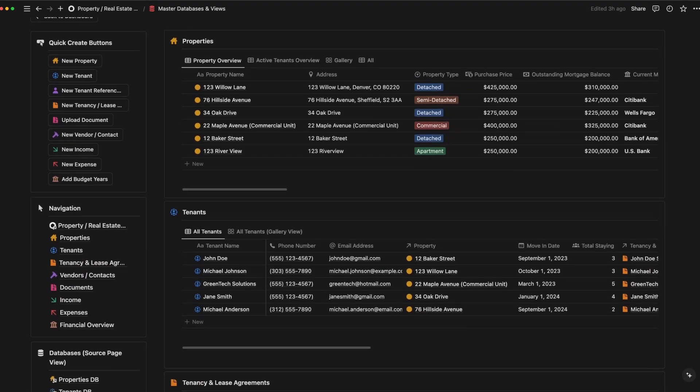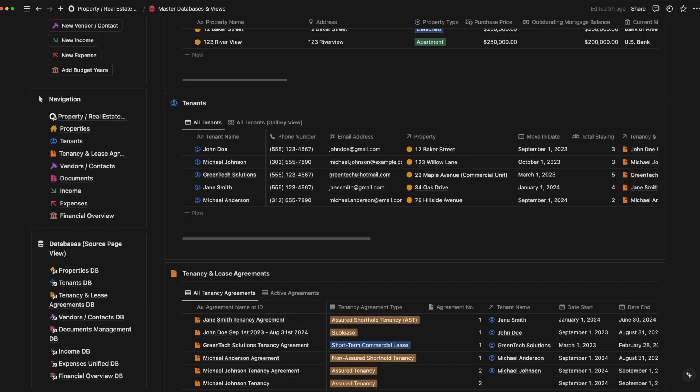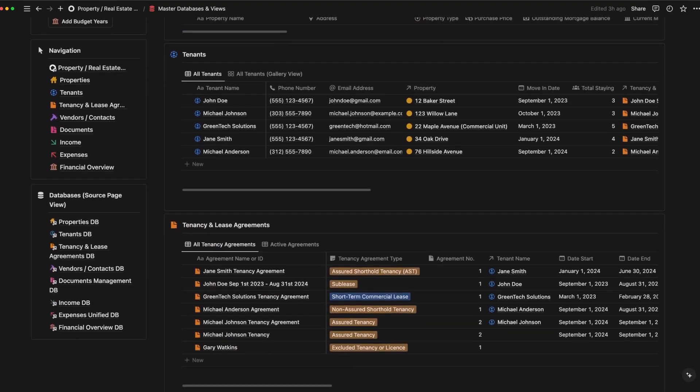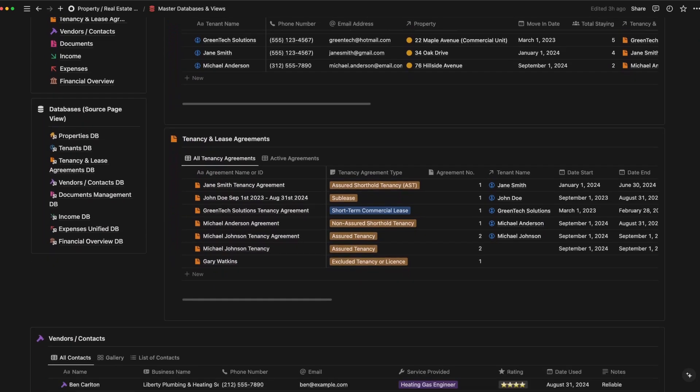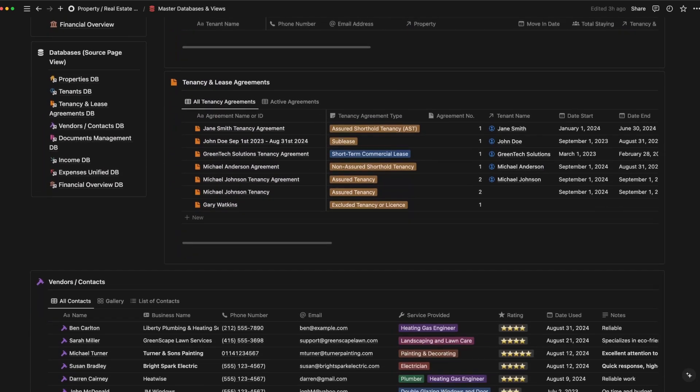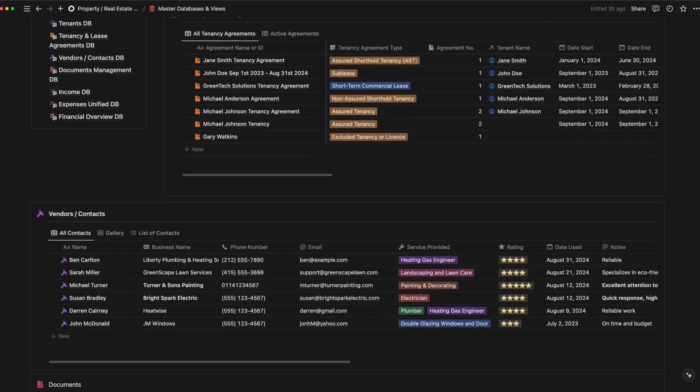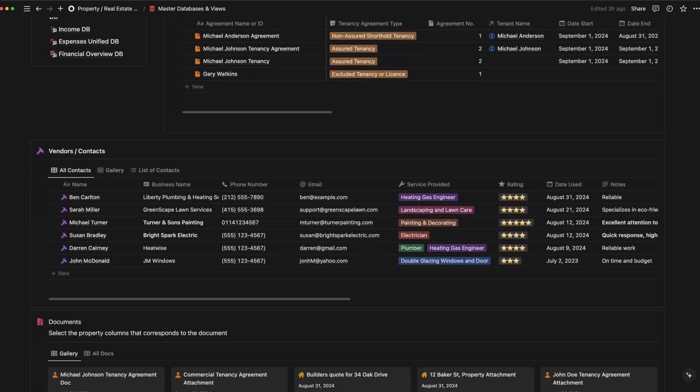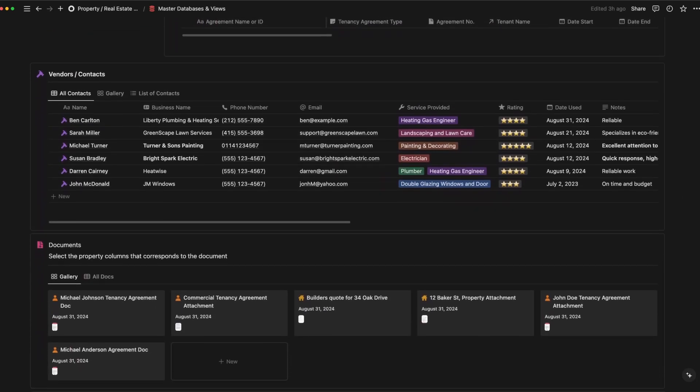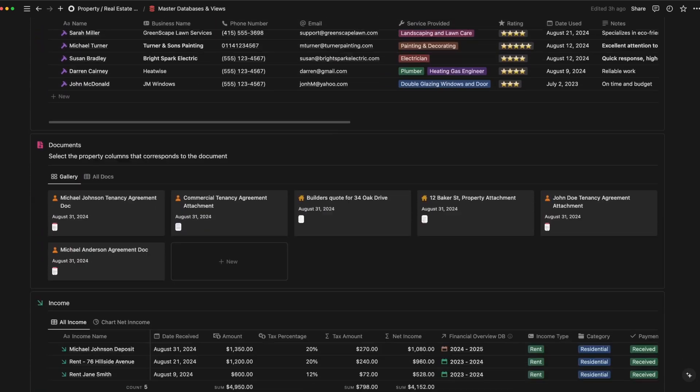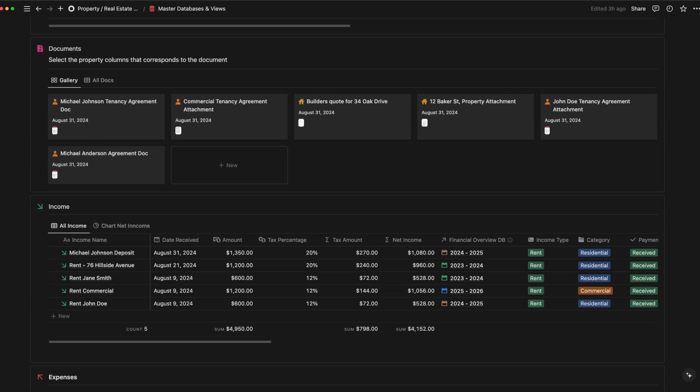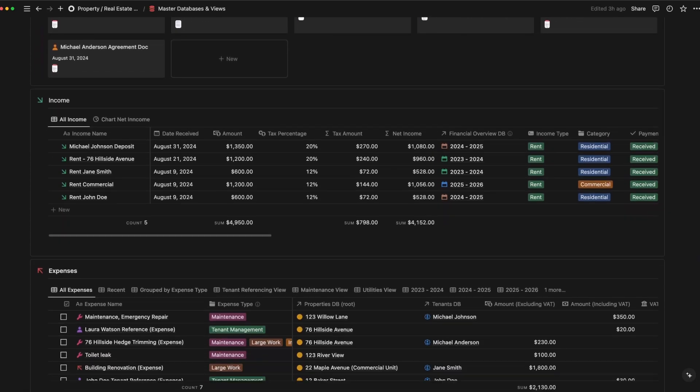Modifying anything here will have a ripple effect across the entire template. As the databases feed into the various linked views you've seen throughout the pages, this allows for a seamless update across the board.